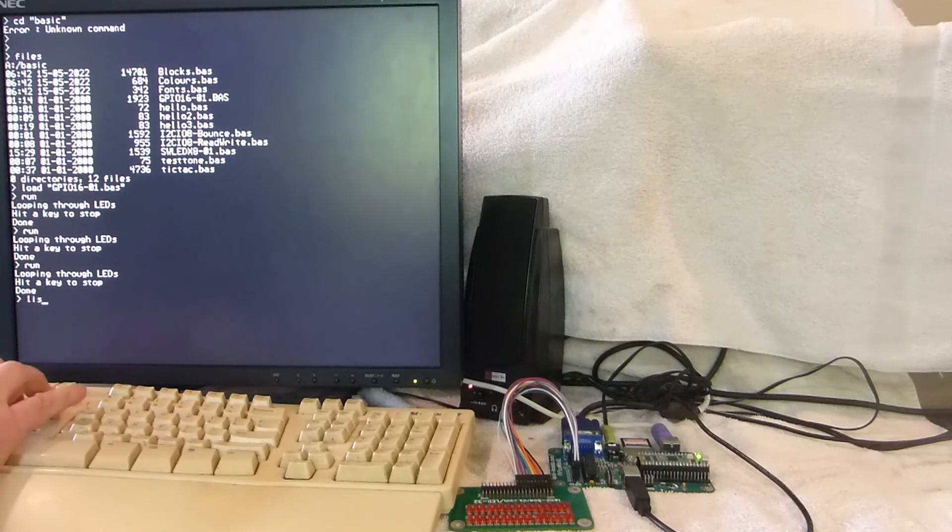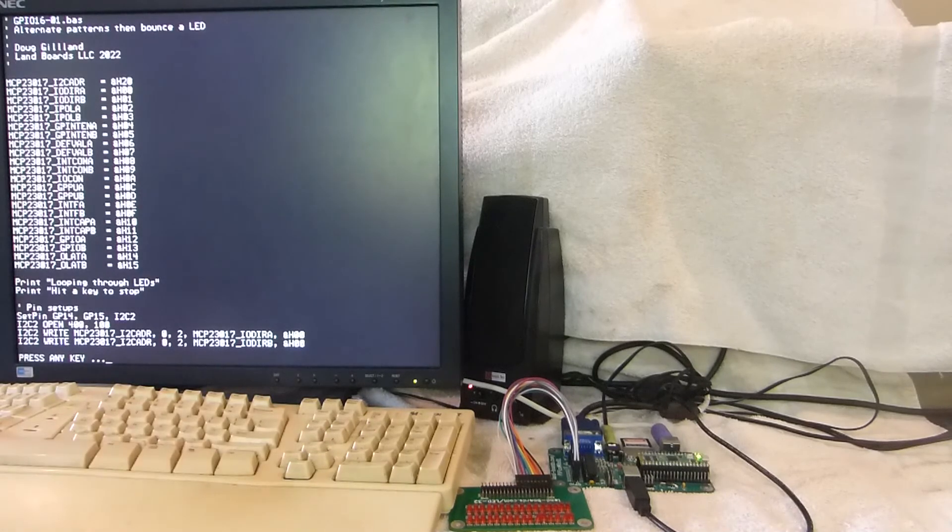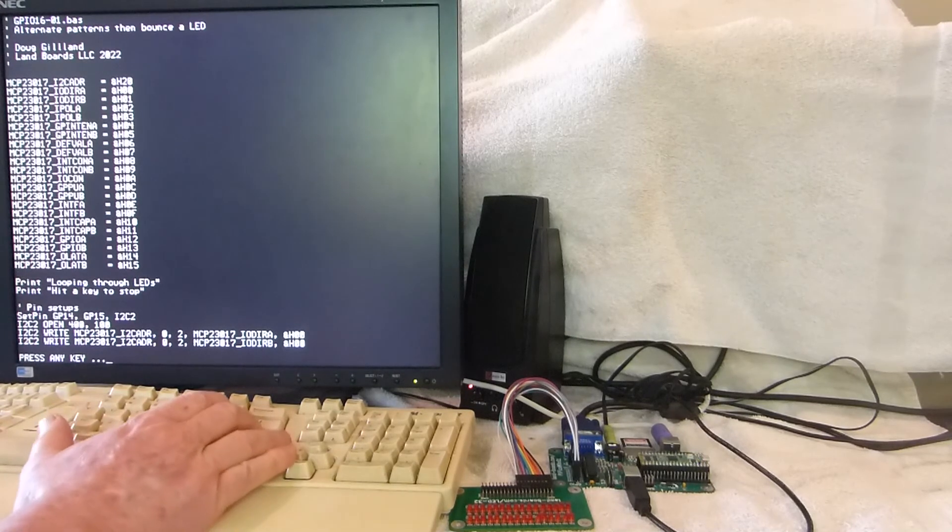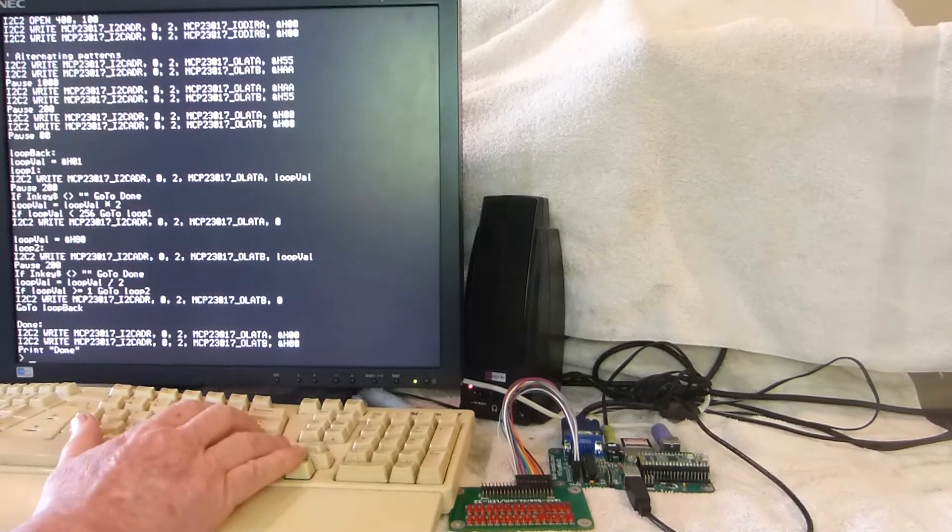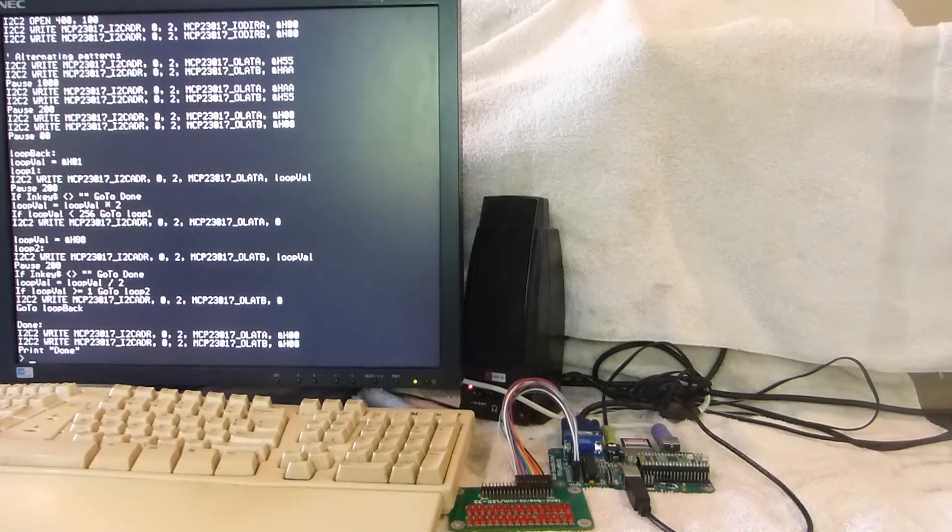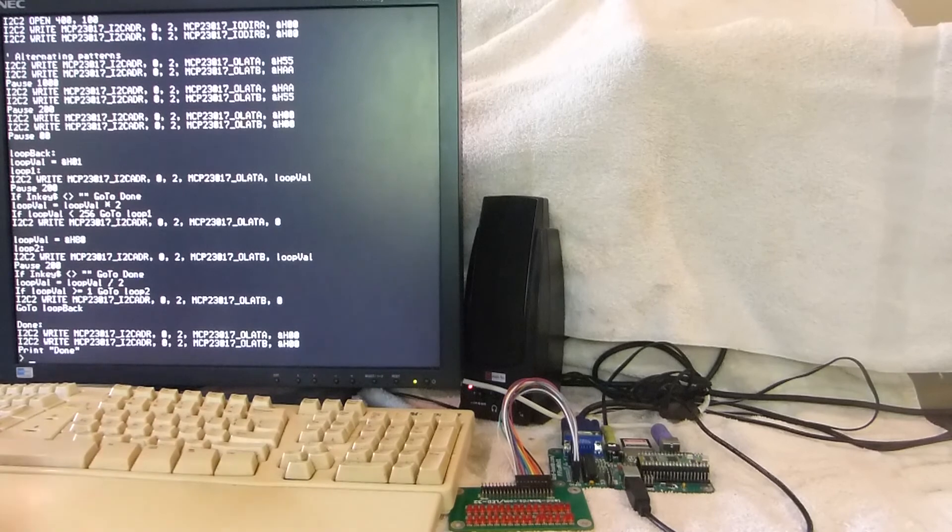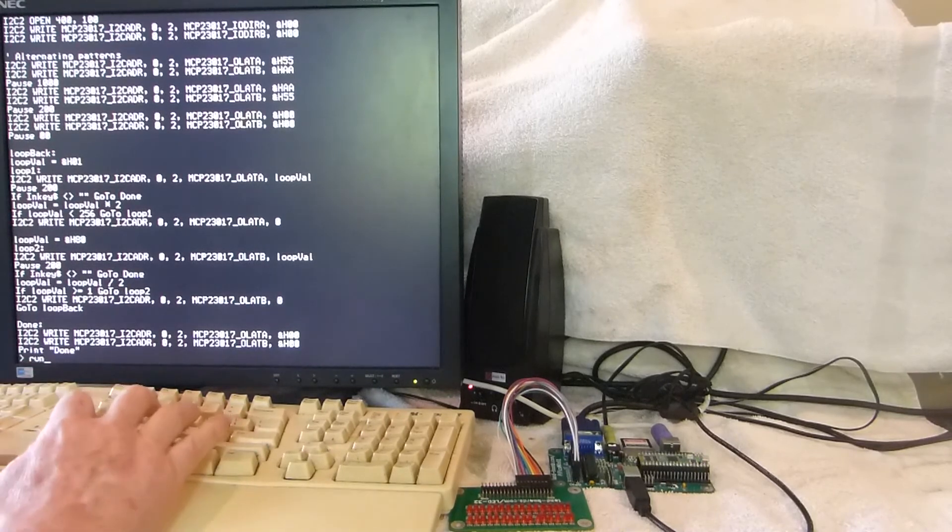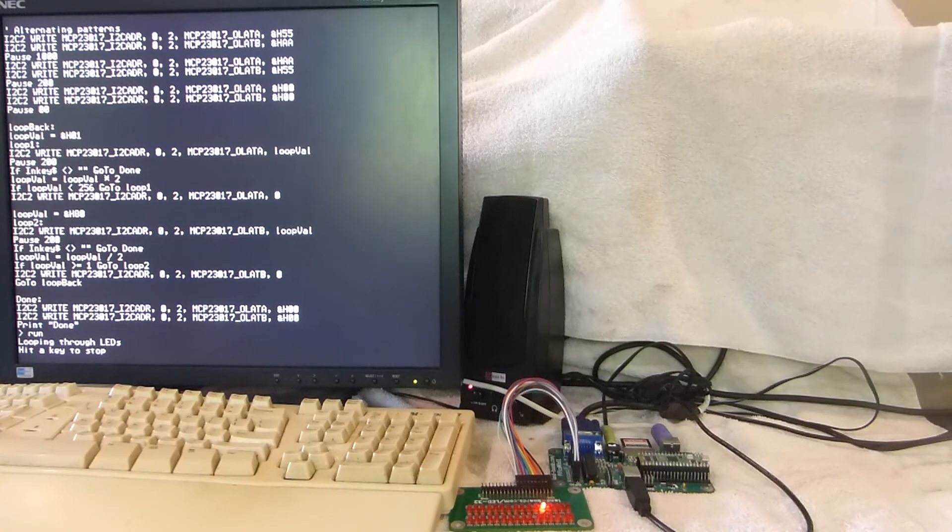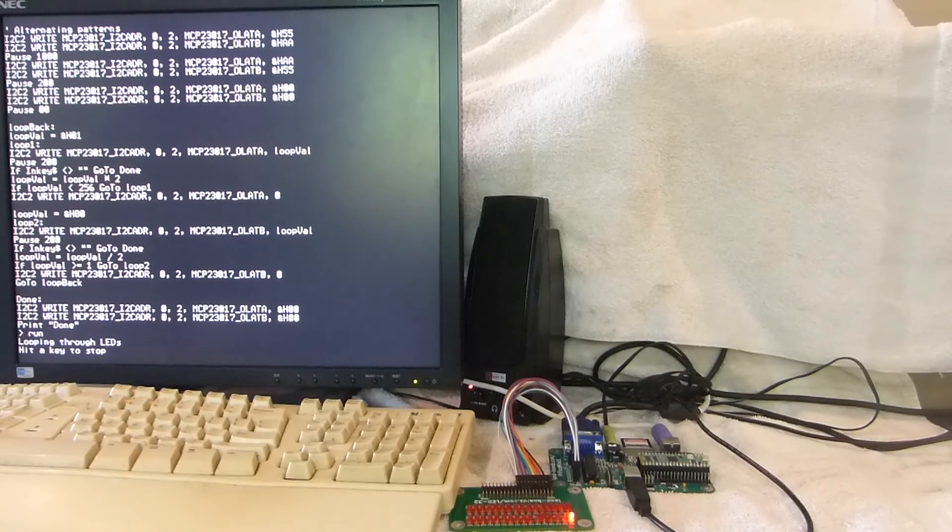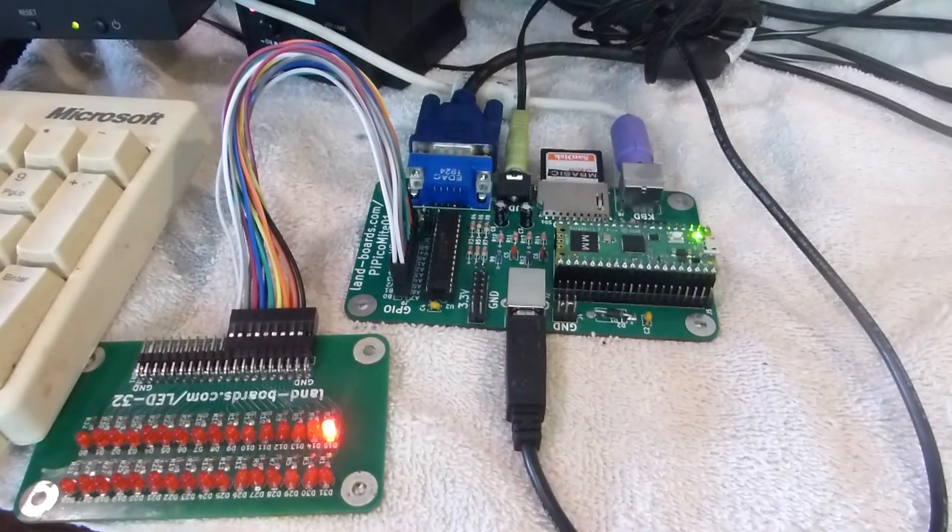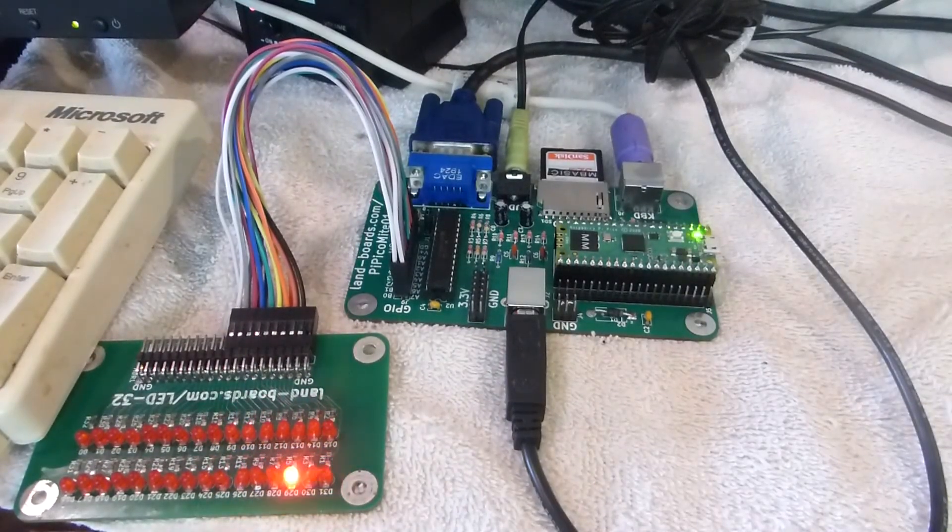And let's take a look at the listing very quickly. It's got all the MCP23017 ports listed as well as the initialization code. And that's really all the code that was required to do that. Works quite nicely. Here's a look closer at the card running it again.